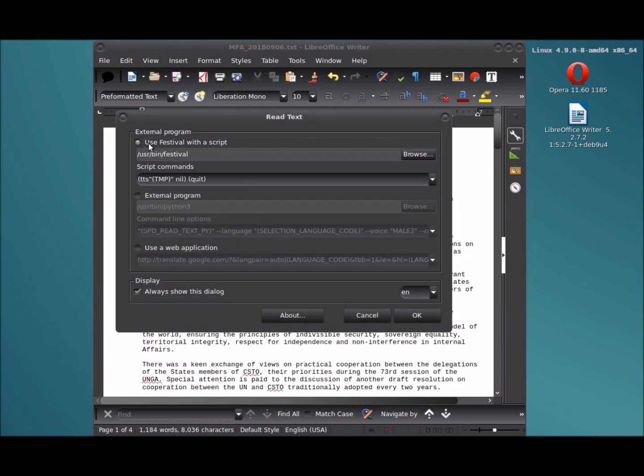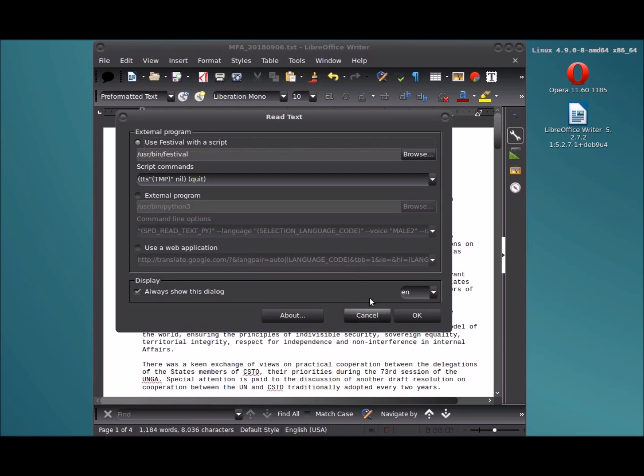We'll start by using the Festival program with a script, and then we'll use an external program Python 3, which is actually not working. It's not even worth mentioning, I don't know if there's something wrong with the configuration or what, but it's just awful and I will not be demonstrating using a web application. I'm not interested in that at all. I want the text rendering to be done locally, not farmed out to some internet entity.